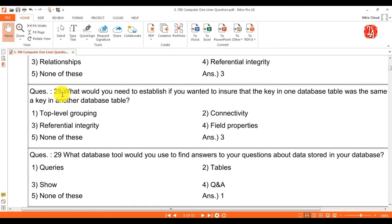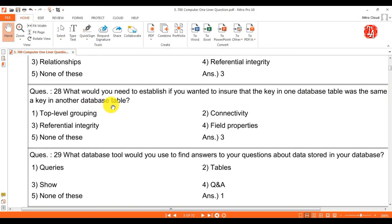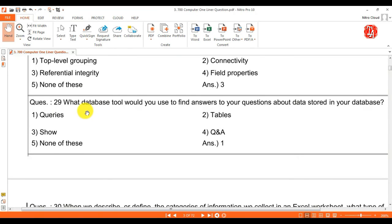Question 28: what would you need to establish if you wanted to ensure that a key in one database table was the same as a key in another database table? Answer is referential integrity. Question 29: what database tool would you use to find answers to your questions about data stored in your database? Answer is queries.